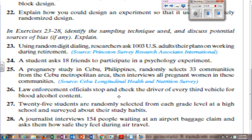Number 25: a pregnancy study in Cebu, Philippines randomly selects 33 communities from the Cebu metropolitan area, then interviews all pregnant women in those communities. That is cluster sampling — they're breaking the metropolitan area into 33 different communities and then picking women from each. Number 26: law enforcement officials stop the driver of every third vehicle to check for blood alcohol content. That is systematic sampling — they have a system in place, picking every third car.